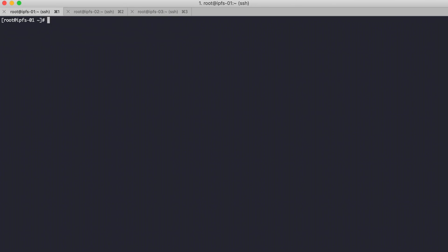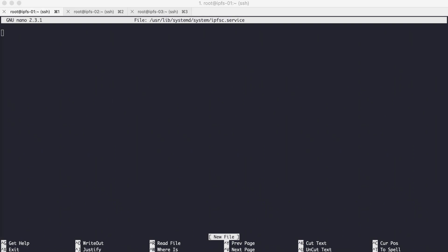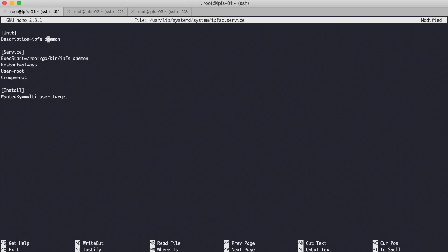The secret is already the same on every node. Now we need to create the IPFS cluster daemon in systemd. I will name it ipfs-cluster, saved as ipfsc.service.